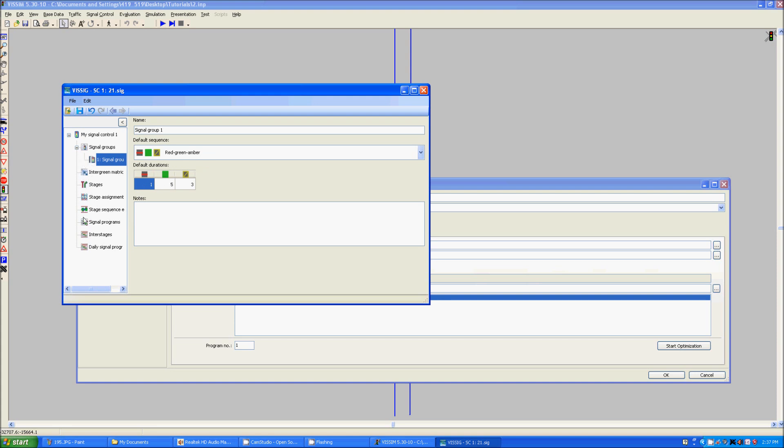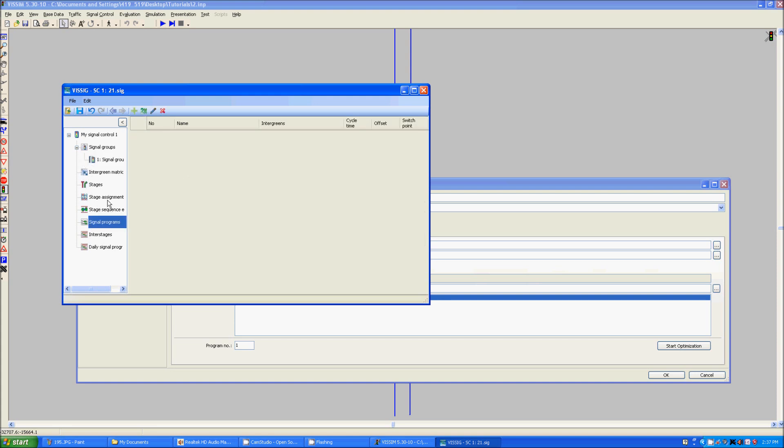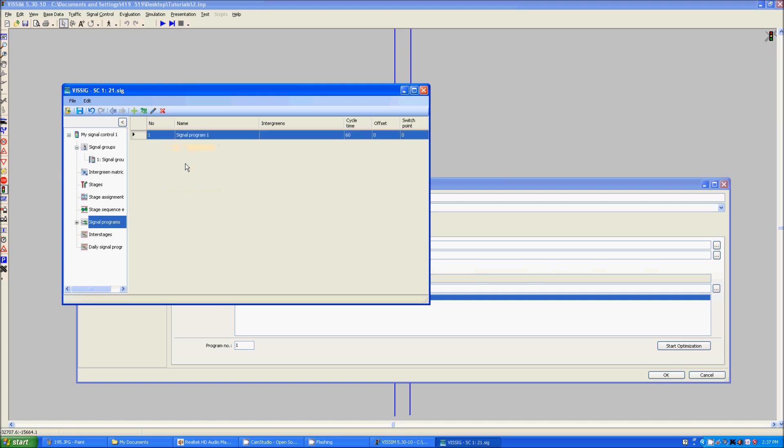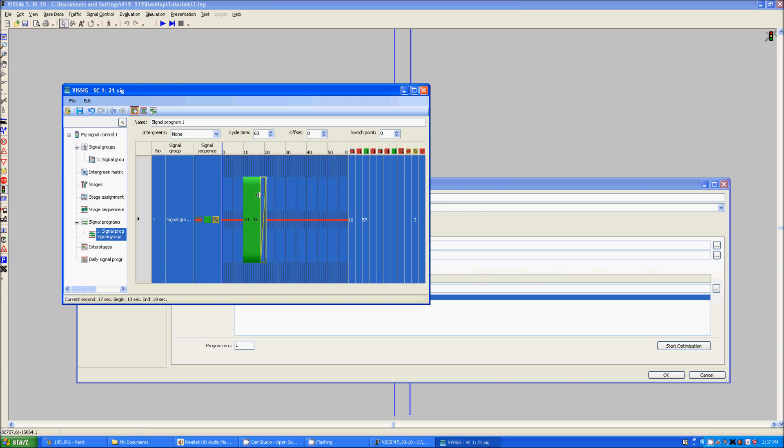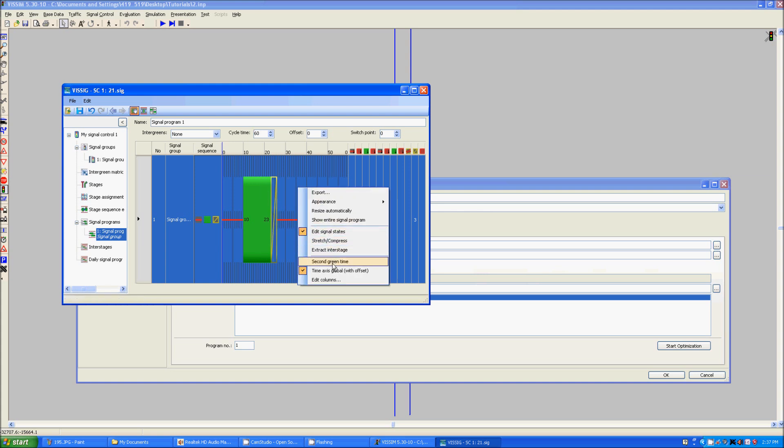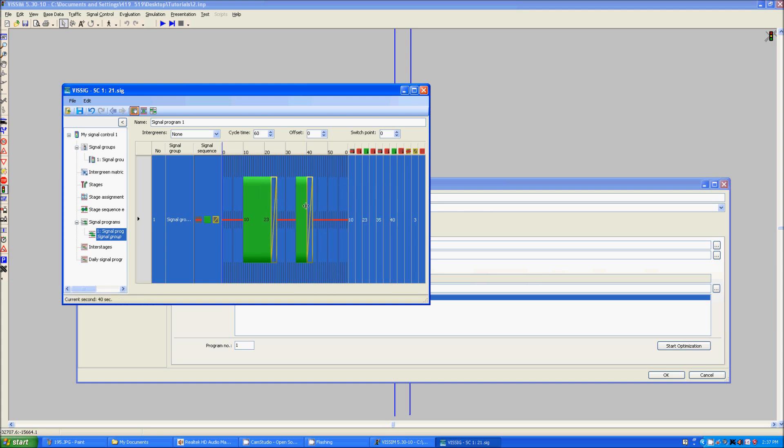Now we will go down to signal programs, do the same thing here, click new, expand over here, select this, and now you can edit the green time based on time scale. You can expand it, you can right click in here to add a second green time if you would like, expand it the same exact way, and now we need to click save.